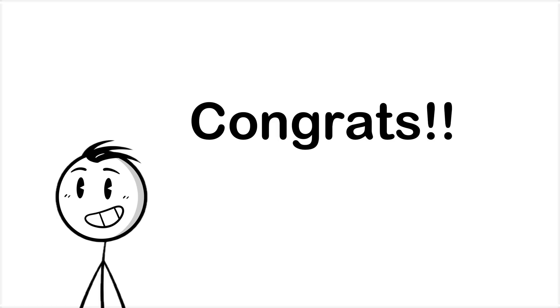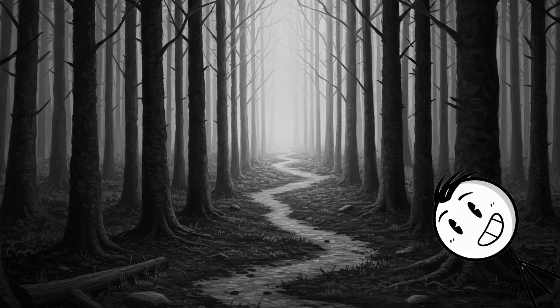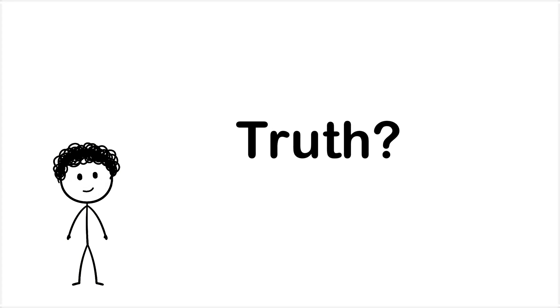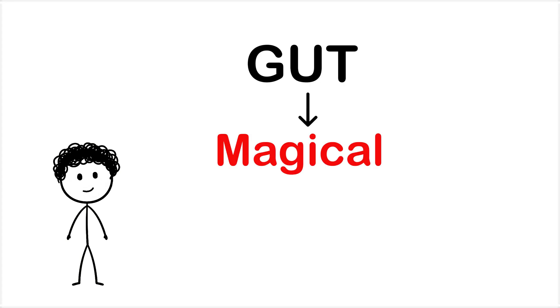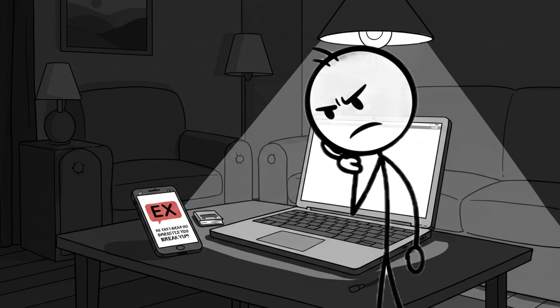Congratulations, you've now activated the ancient instinct of die in the woods for no reason. The truth: your gut isn't magical. It's just a really fast storyteller with no fact checker. So maybe pause before blindly trusting the thing that also told you to text your ex at 2 a.m.